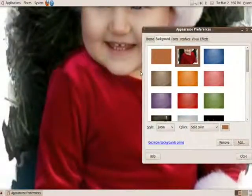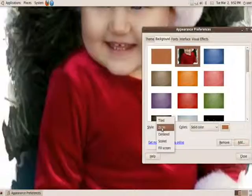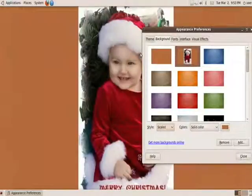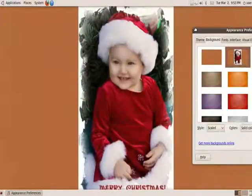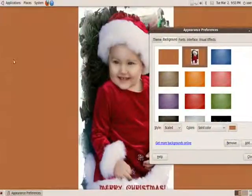And, I'll show you how to adjust this to fit your screen. Of course, this is a bit too big and doesn't work very well. So, we're going to go ahead and change a few settings. We have a style which is tiled, zoom, centered, scaled, and fill screen. If you just click on scale, it'll make the best fit of the picture to your screen.